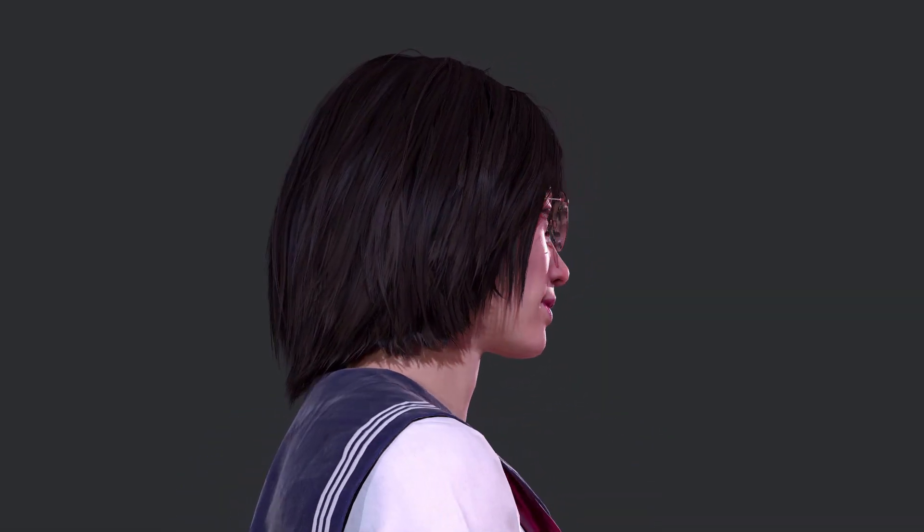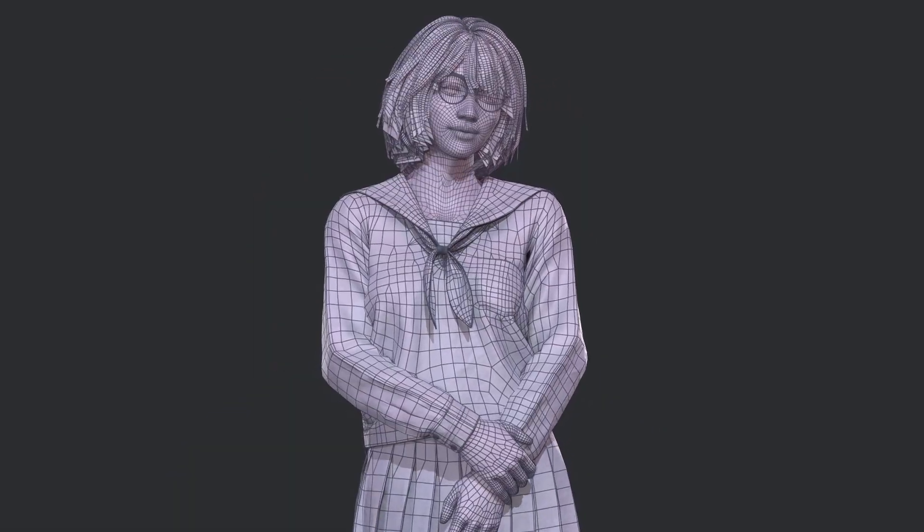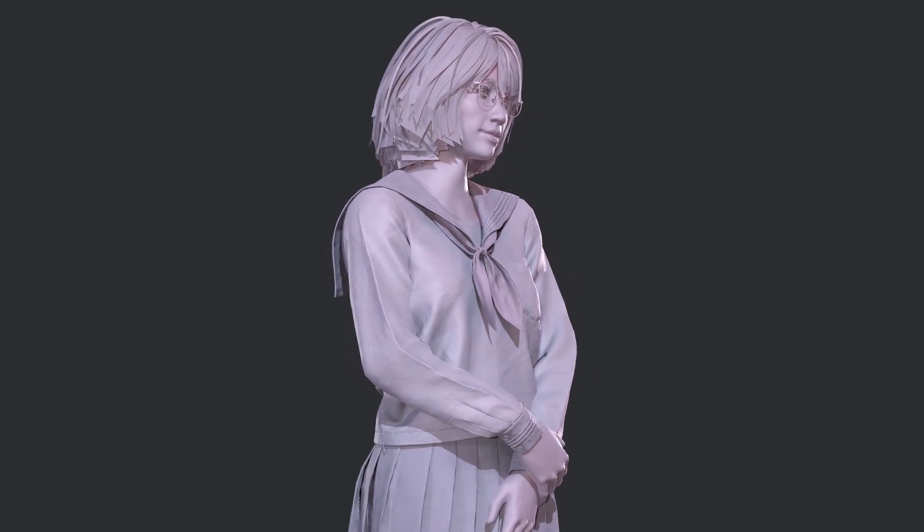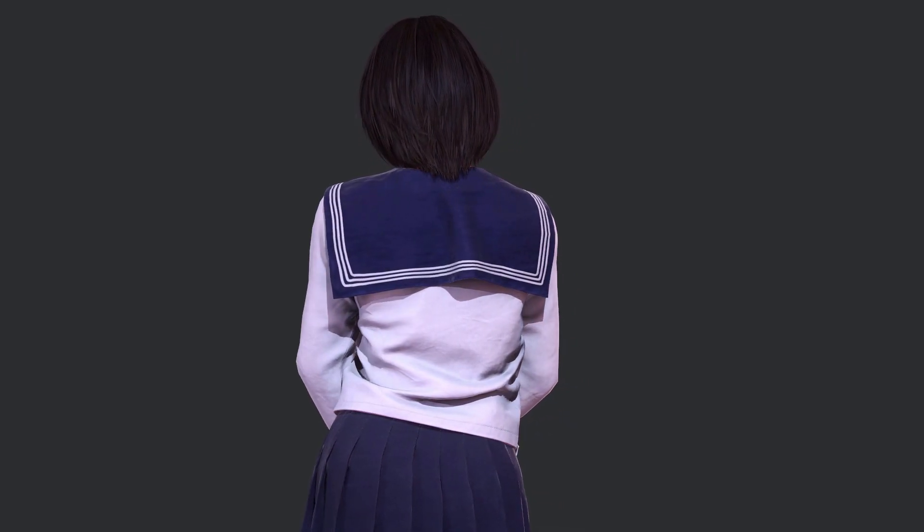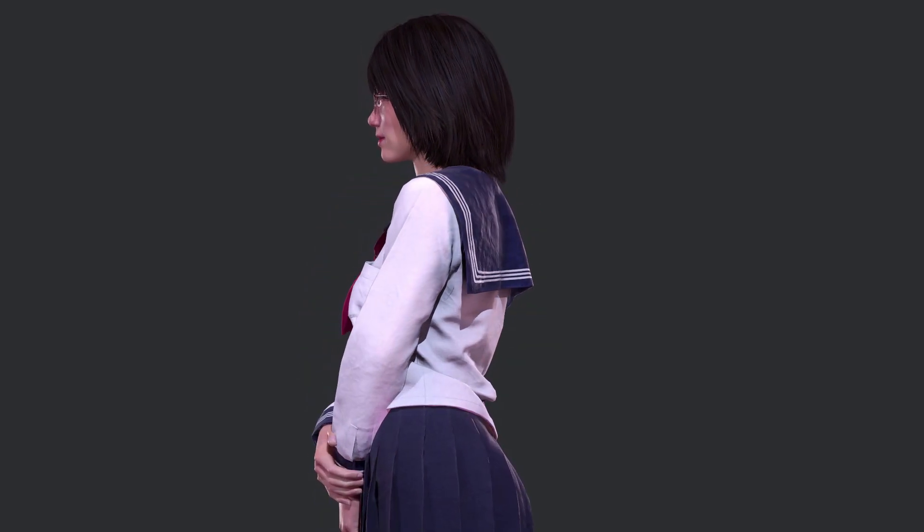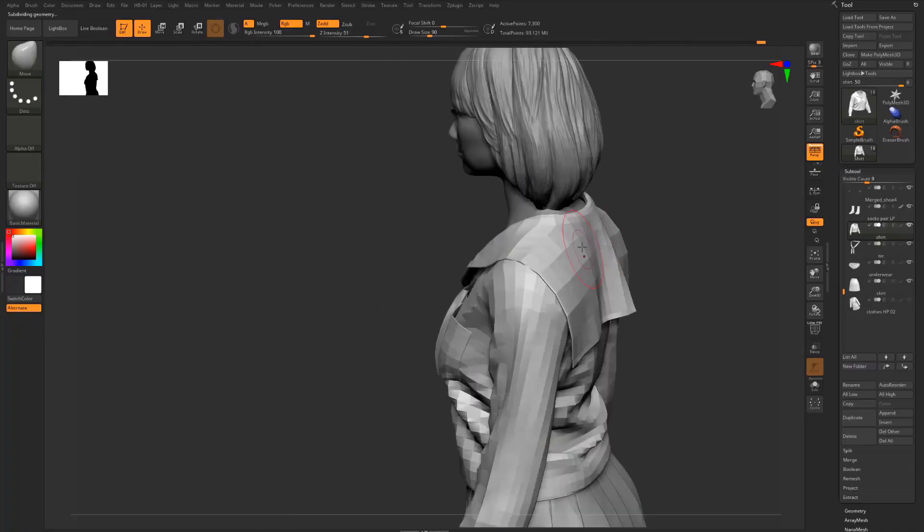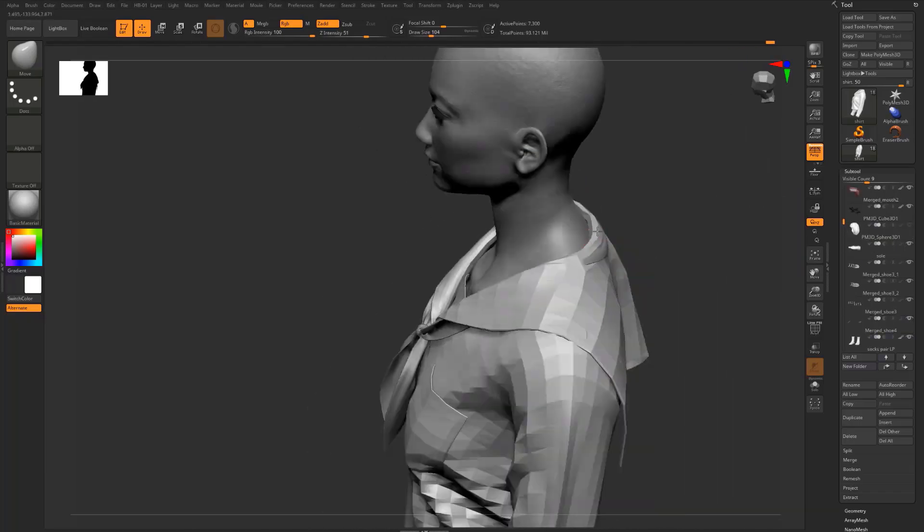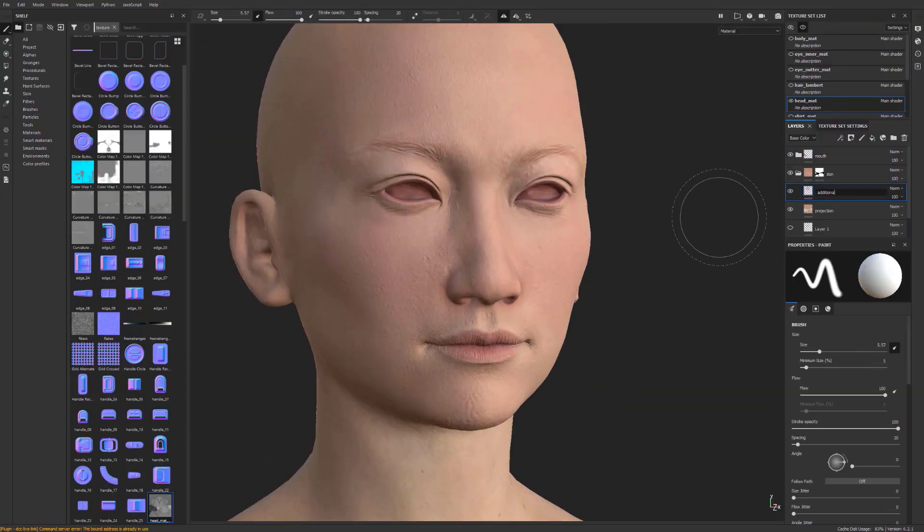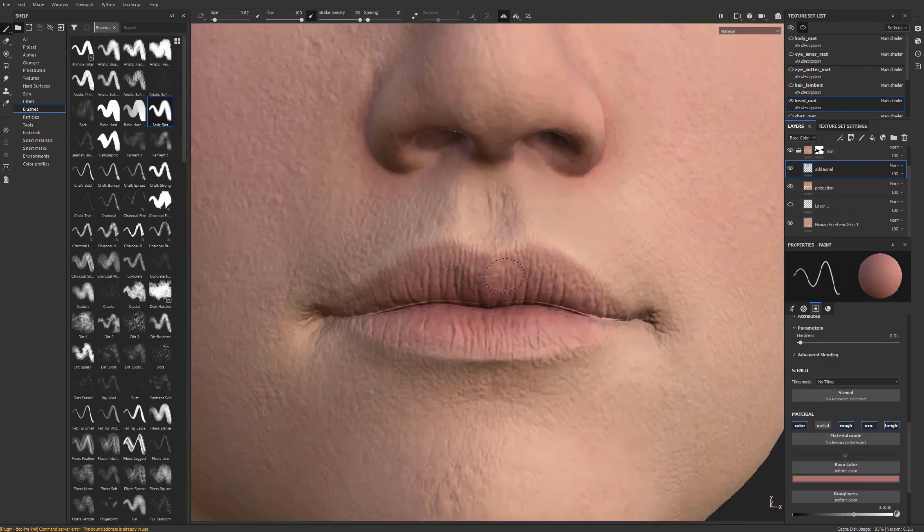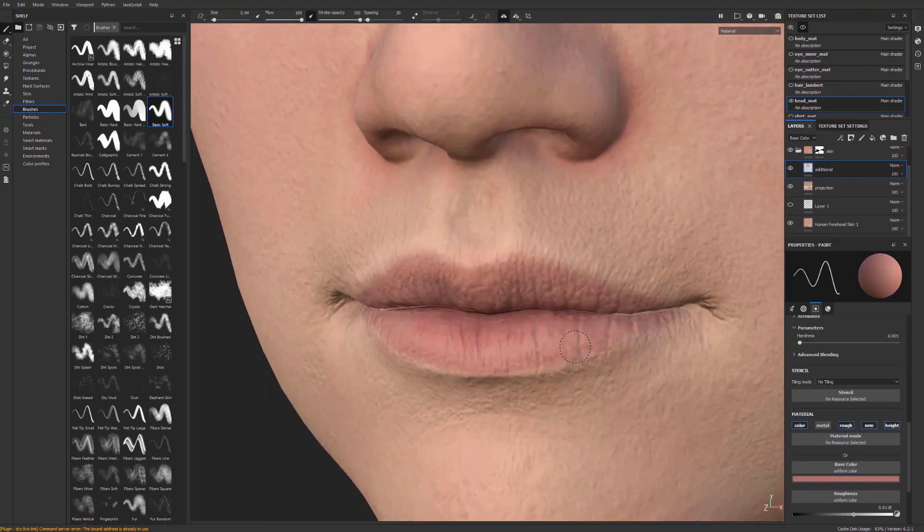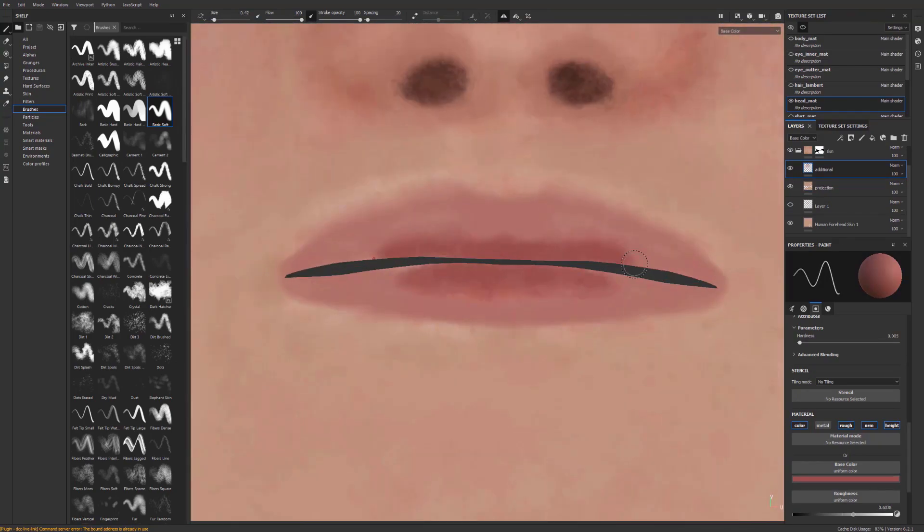This video is supported by Wingfox. For those who are interested in creating real-time characters from scratch using ZBrush, Marvelous Designer, Maya, Substance Painter, and Marmoset Toolbag, this in-depth course by Melvin Okoronko is for you. I'll put the link to the course and the coupon code for 15% off in the description below.